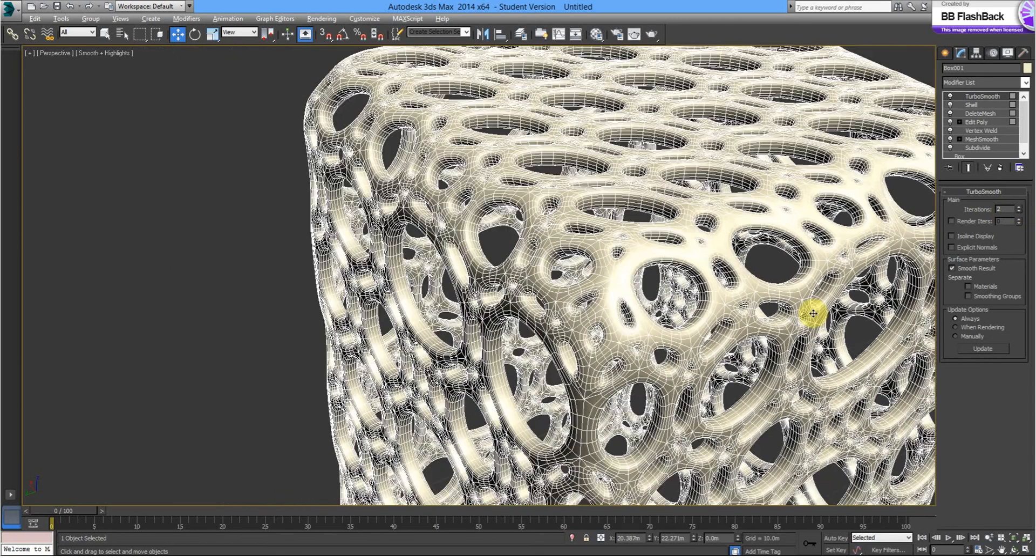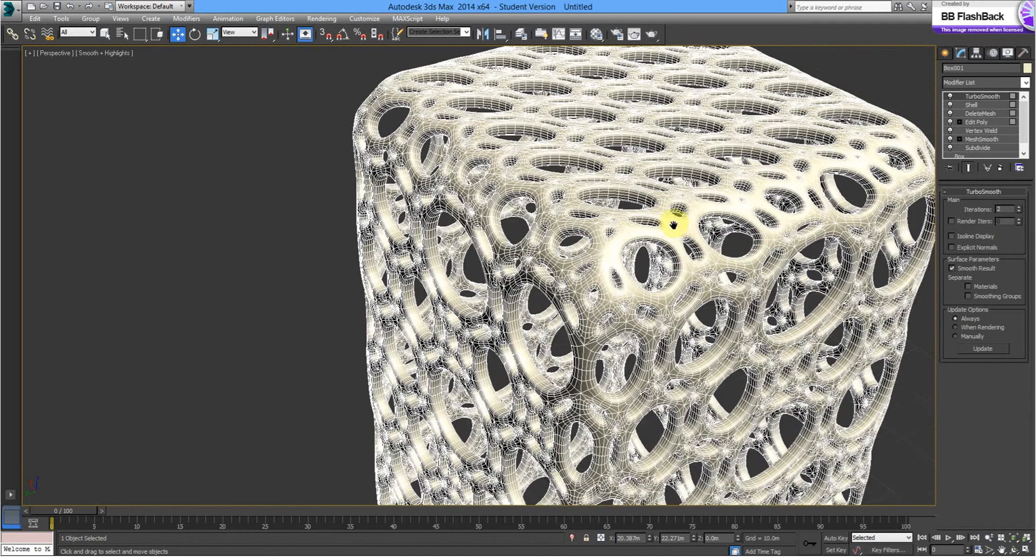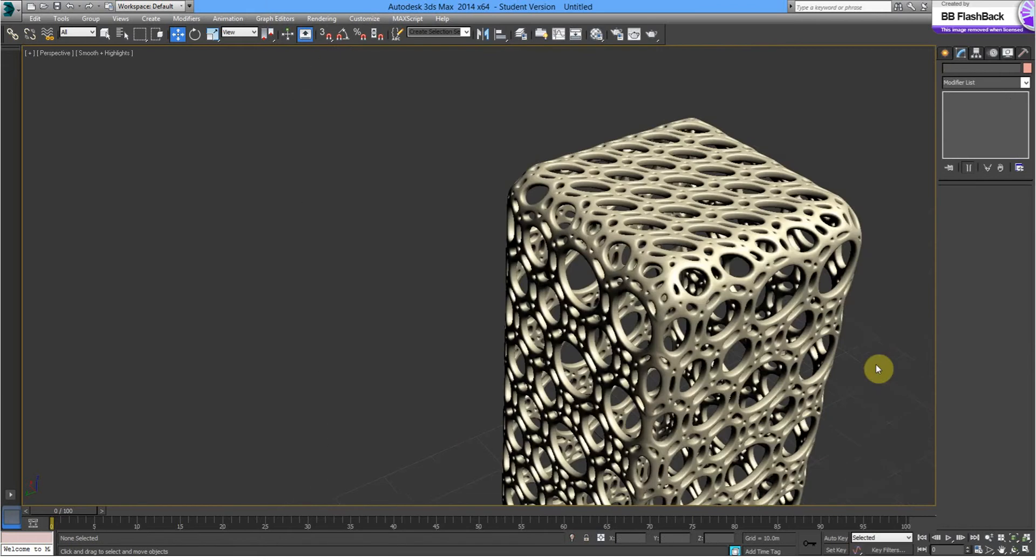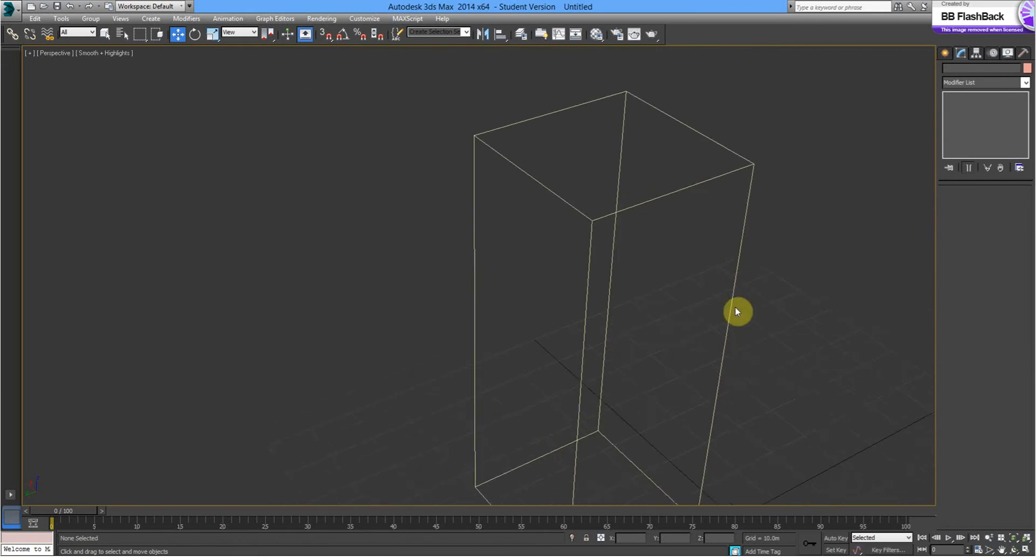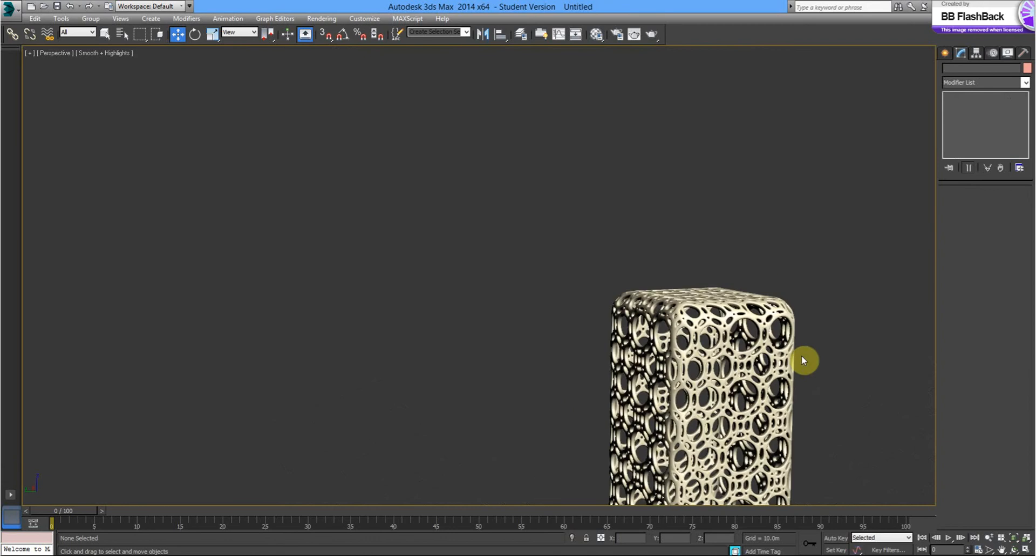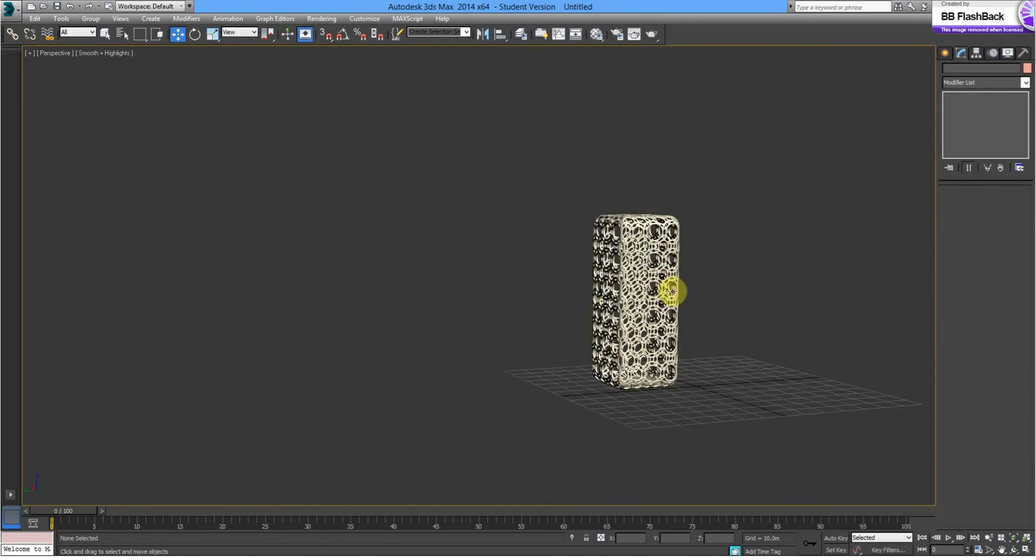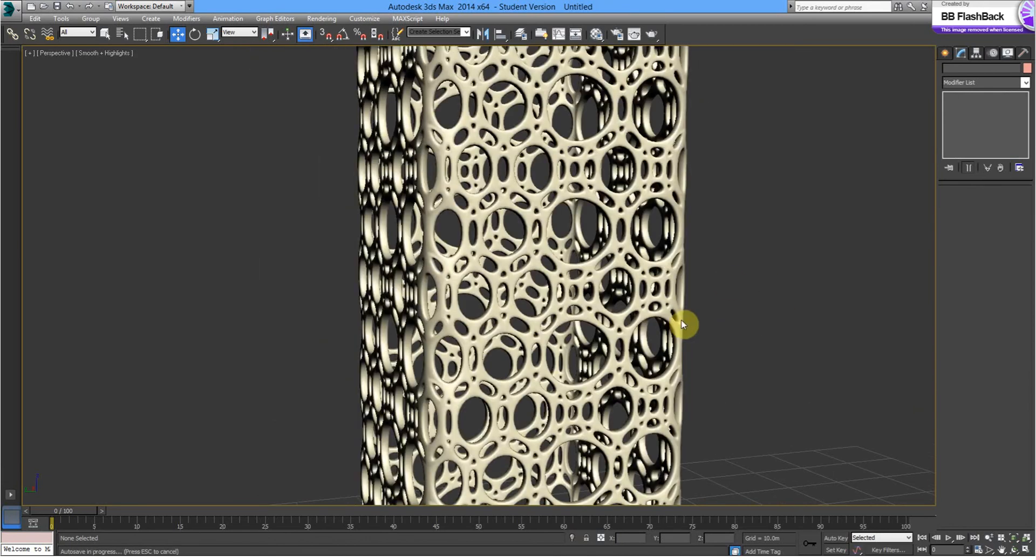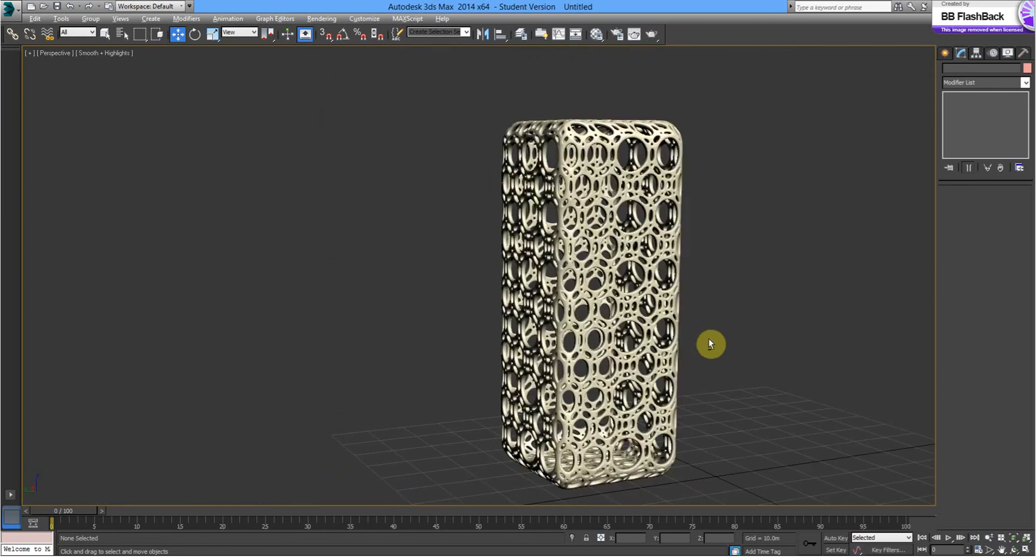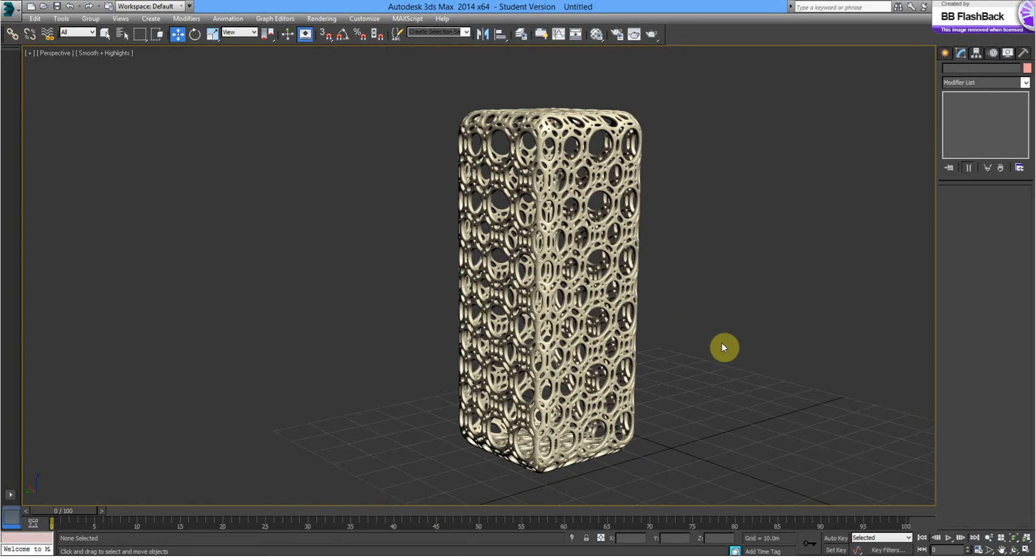You've got to be very careful with Turbo Smooth, it does make the computer go very slow, but you can see why I've got such an interesting shape there. And hopefully that will print off with the 3D printer just like that, and we'll be able to put that into our physical model.